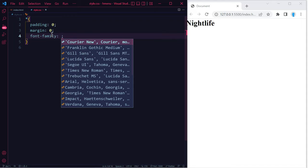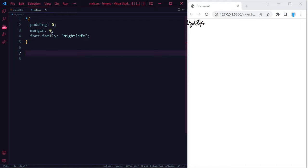Now let's remove the default padding and margin, and we're also going to change the font family. Here I'm going to be using a font called Nightlife. You might not have that in your computer, that's fine, you can use any font.